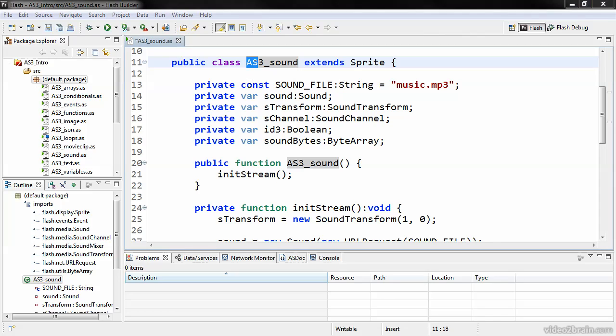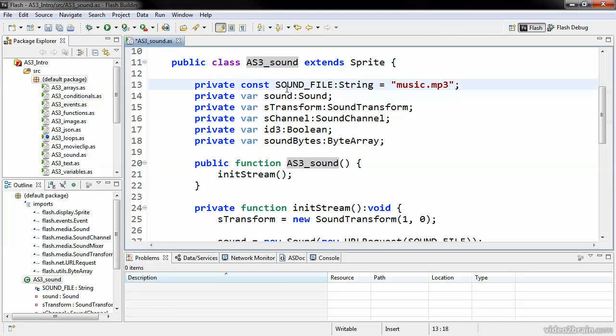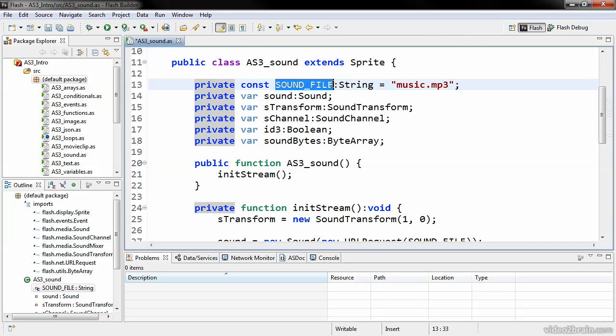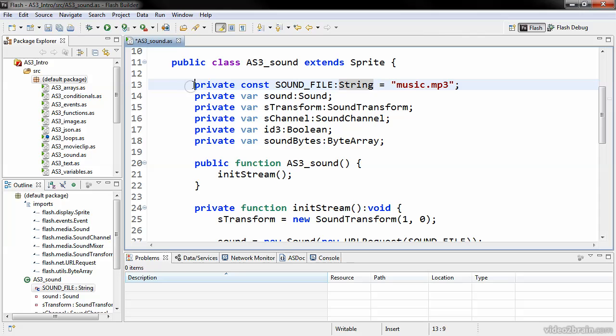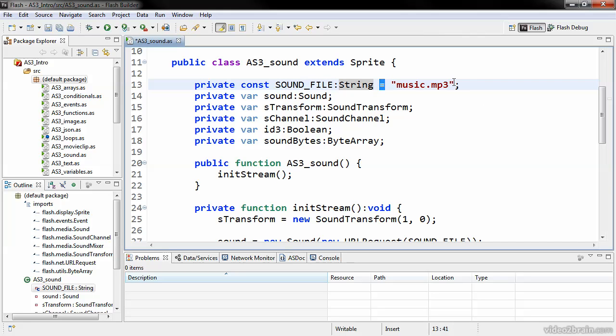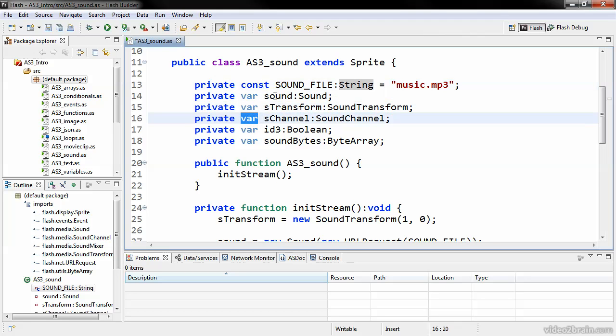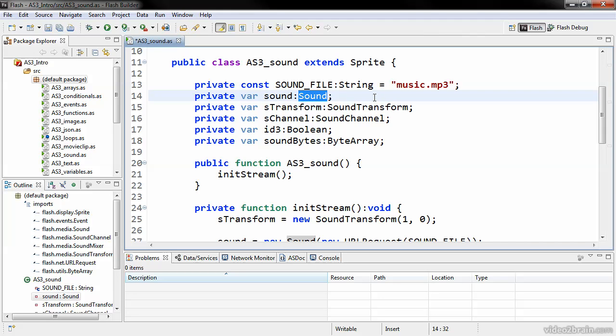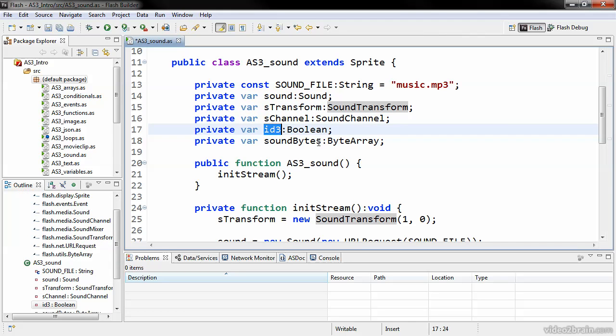Within the class, we can begin to declare various members or properties. We can see here that we have a private constant named sound file, which is typecast to a string. In ActionScript 3, you have this concept of strong data typing. Every function and every property has to be data typed to a certain class. So you can see here that this constant sound underscore file is typed as a string. We assign a string to that with the equal sign, which is the assignment operator in ActionScript. For any of these variables that we see here, we're simply declaring them. This variable sound is a sound object, this stransform is a sound transform object, this id3 variable is a Boolean object, and so on.